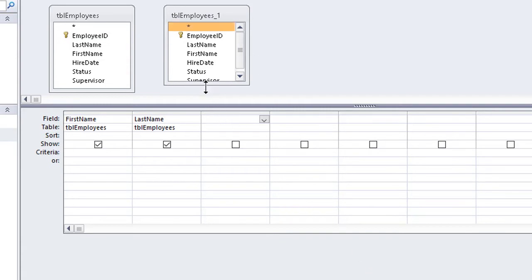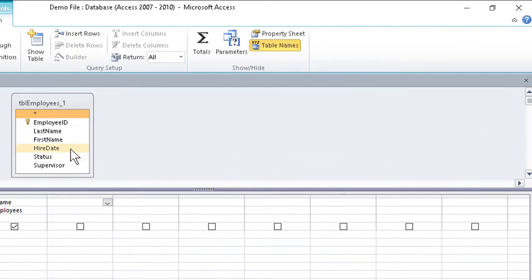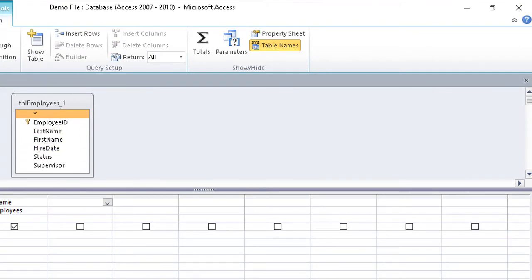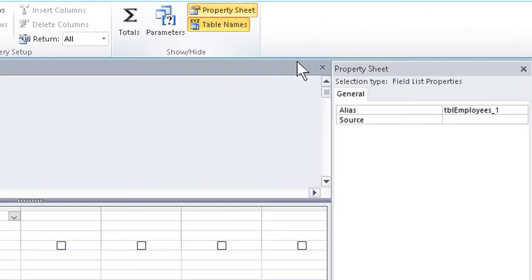It's considered a good idea to rename the alias. That way we know what it's there for, what it's doing. If we click on its name and then go up to the Query Tools Design tab and turn on or bring up the property sheet,